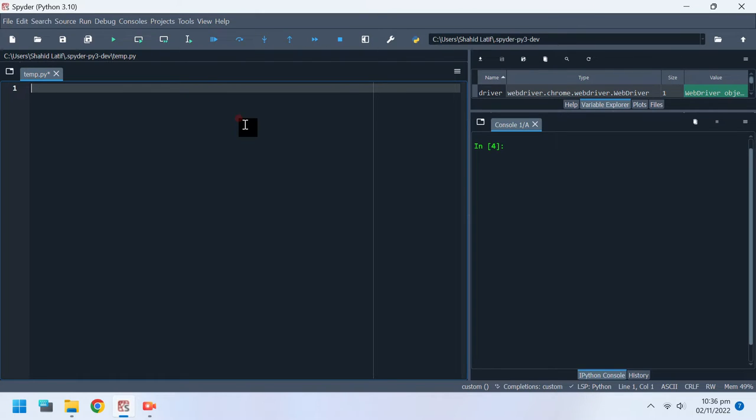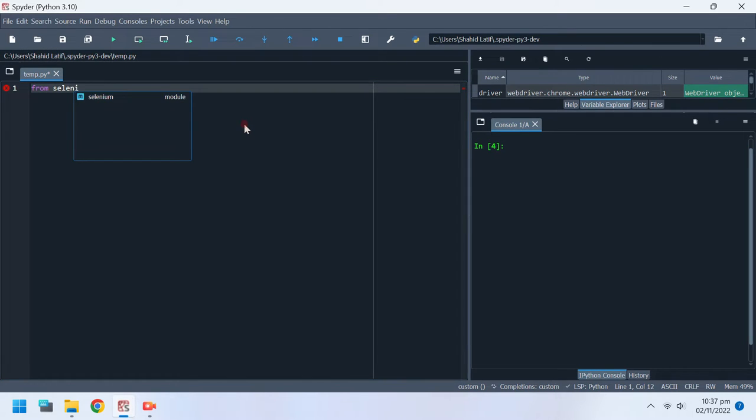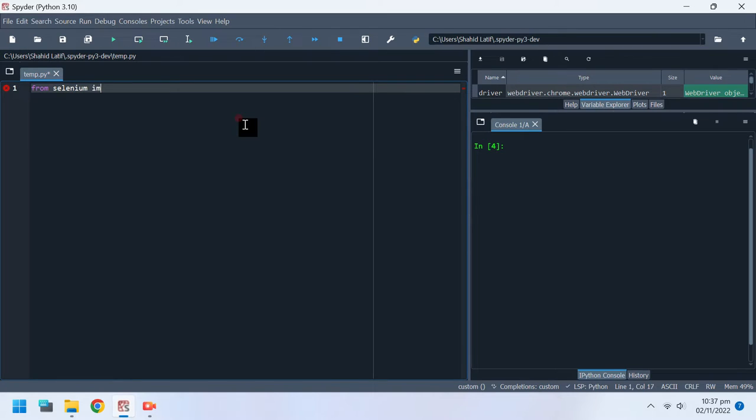Once they are installed, we can import Selenium into the Python project to read websites. Selenium.WebDriverModule provides all the WebDriver implementations.